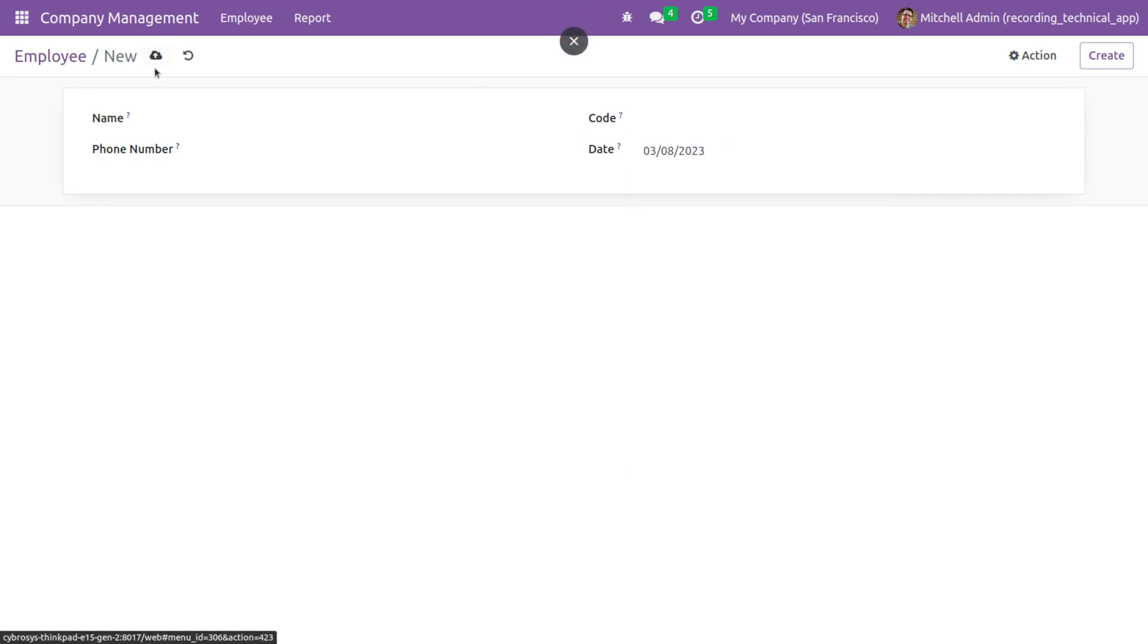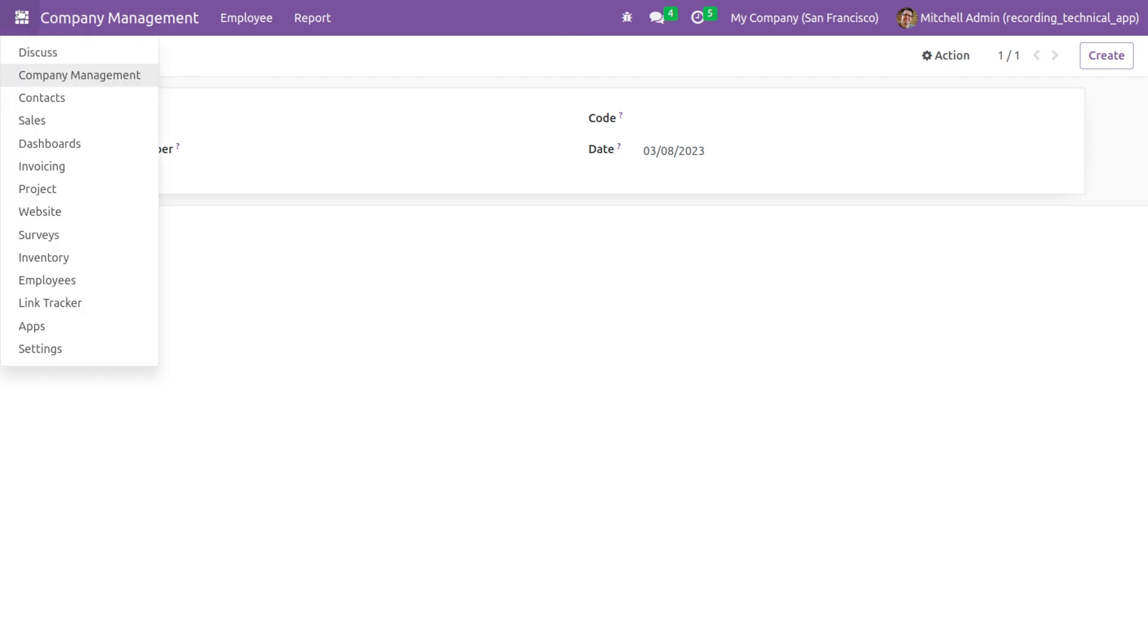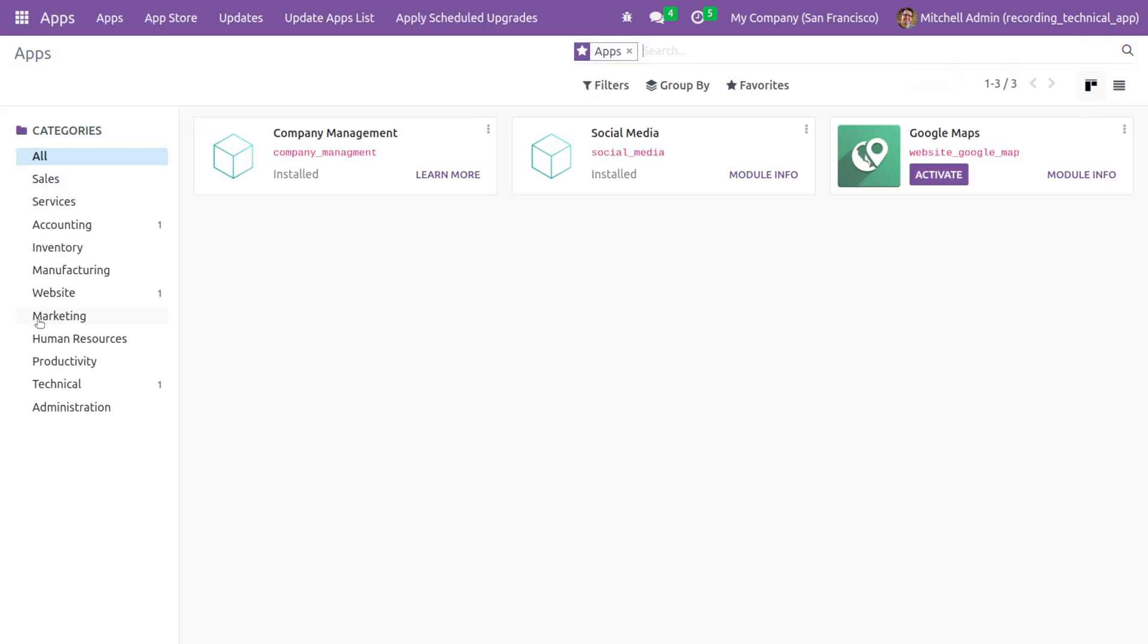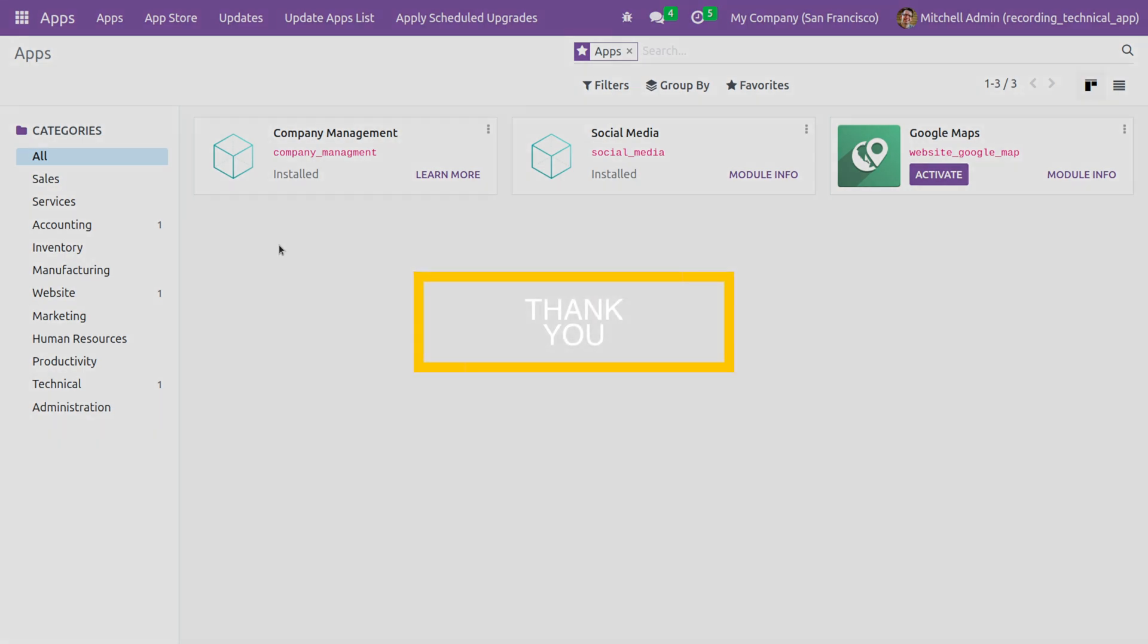So this is how you create a default value or a default function and give the field the default value using a function in Odoo 16. That's all for today, thank you.